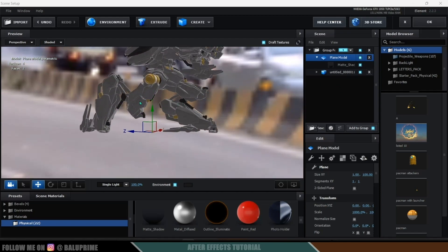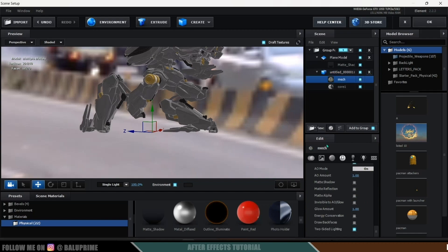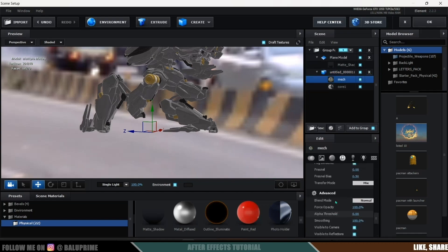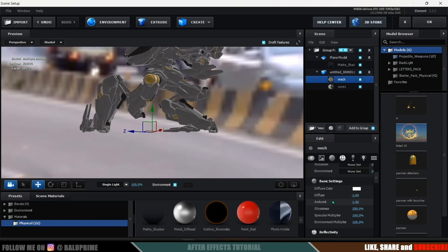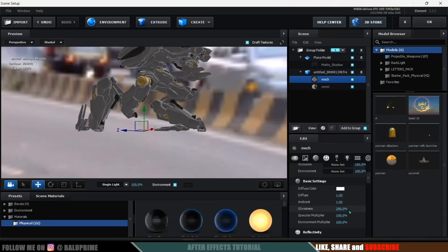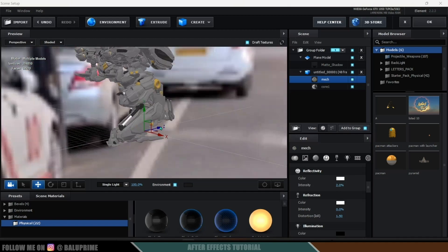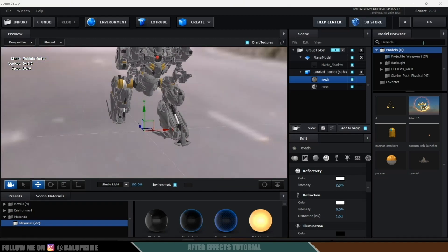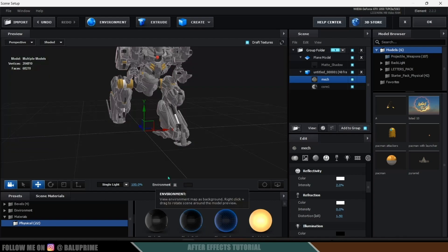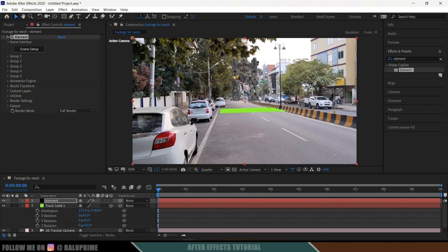Let's make the mech a bit glossy. Select the material, scroll up, and look for the glossiness value — it's already at 250, which is fine. I'll increase the reflectivity a bit to around 2. Now click OK, disable the environment display, and hit OK. We got our mech model. Now we need to place the mech on the tracking solid.